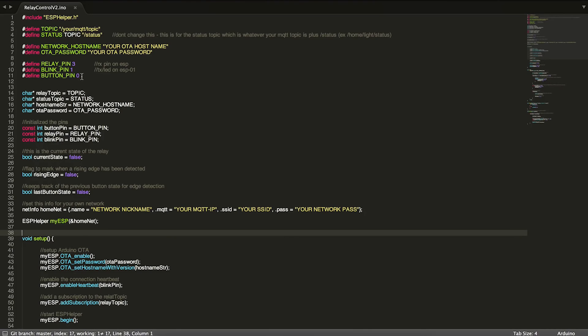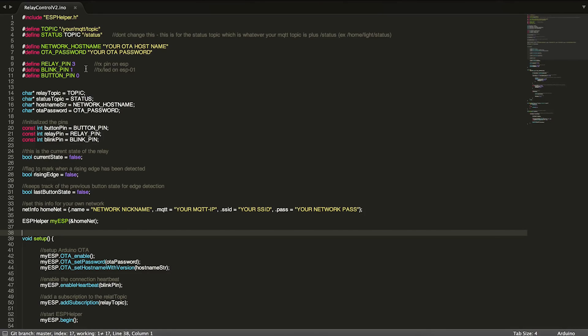I also have my button pin defined here for pin 0. These are the three pins that you'll need. You can change them if you want, but I've had good luck working with these three pins. Down here this is basically repetition of the information up here.